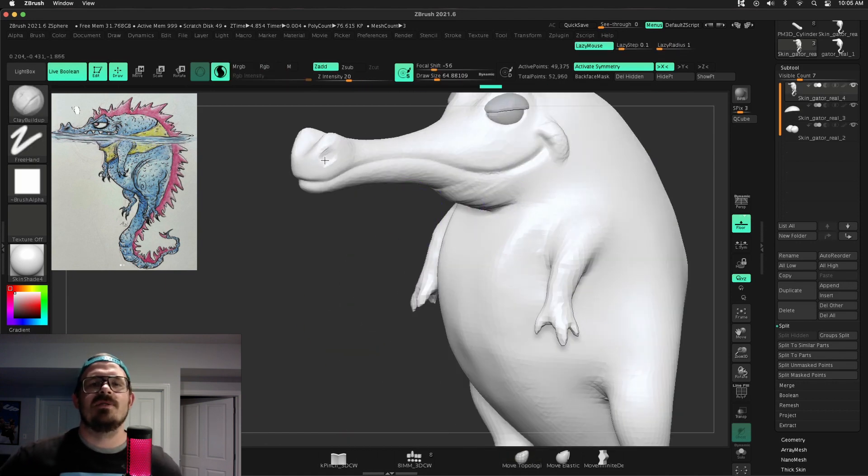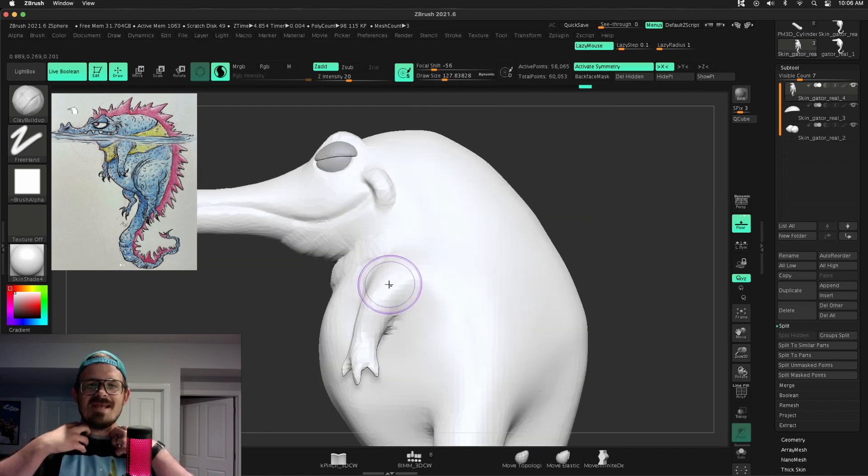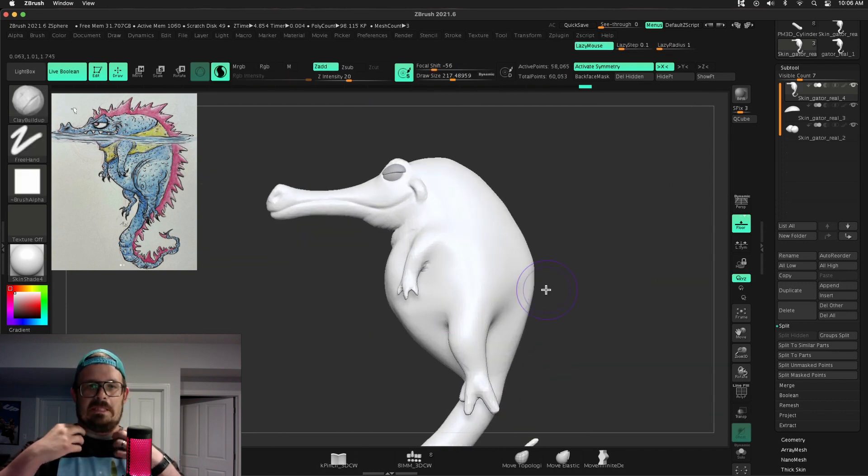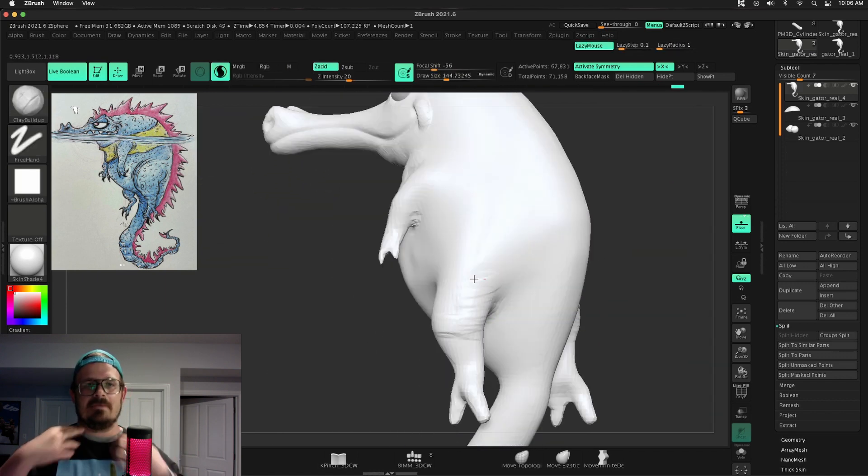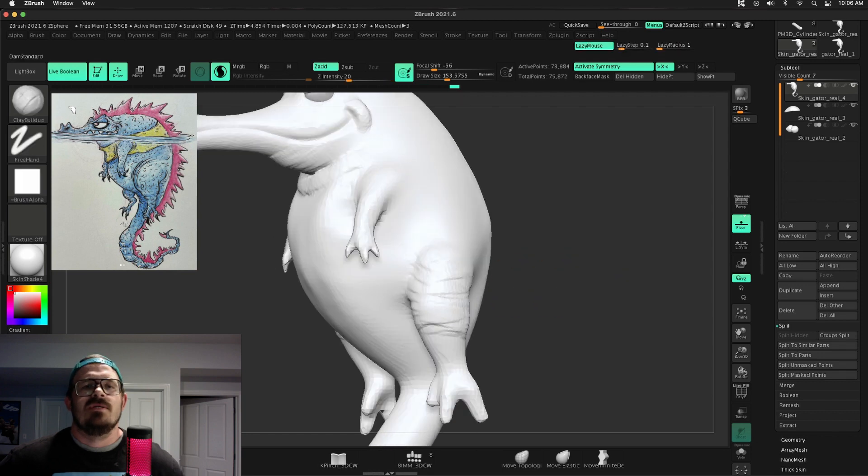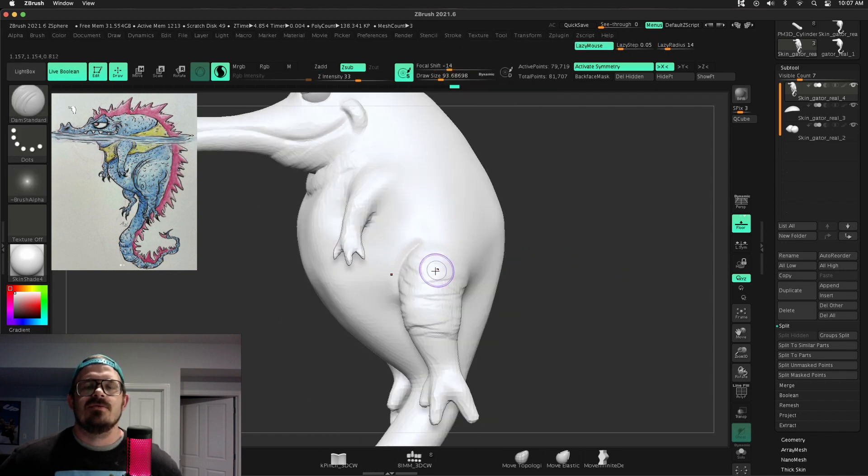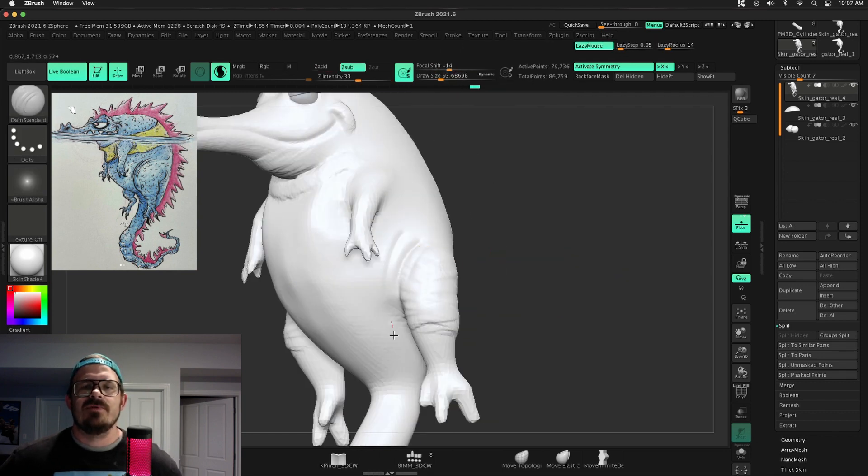And you'll see I'm using clay buildup a lot. Build up those meaty neck folds, you know, like that, that kind of stuff. And I really don't know why I didn't use Alpha 6.